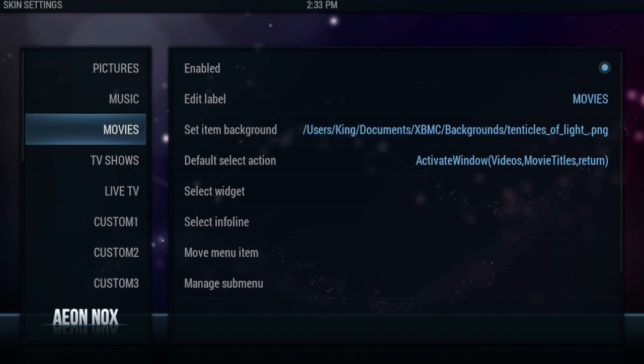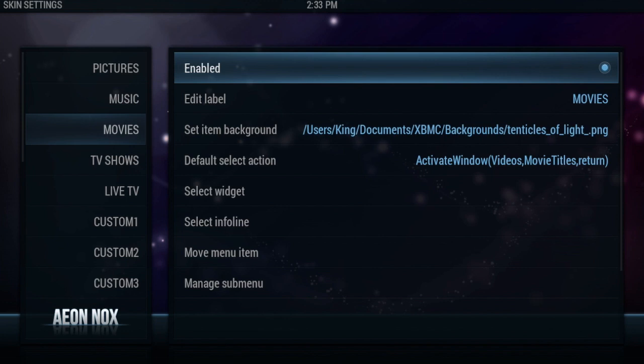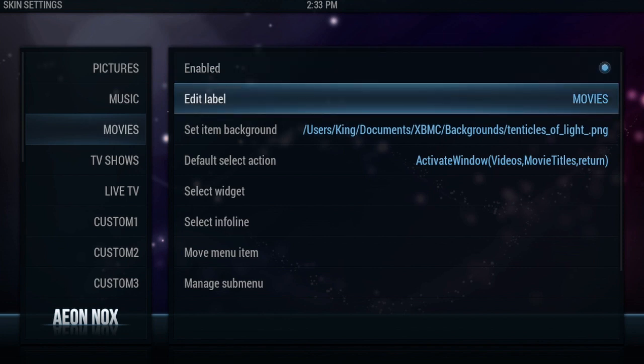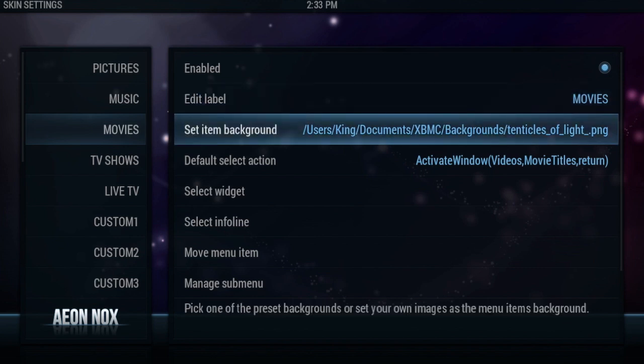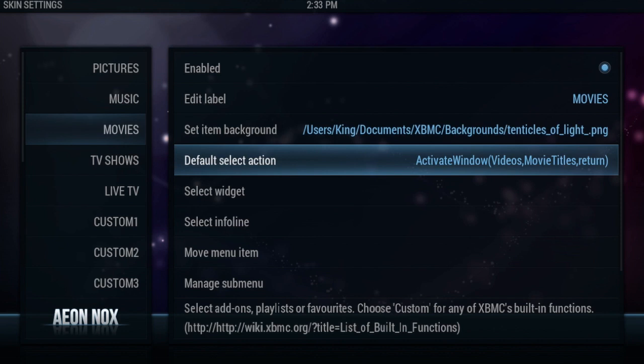So I'm going to go under Movies first and set that up. Make sure it's enabled and then you're going to name it whatever you want it to be called — so, Movies. Whenever I click on Movies, I wanted to activate the movie title window or just pull up all of my movies. So you can just set that up with activate window, videos, movie titles, return.